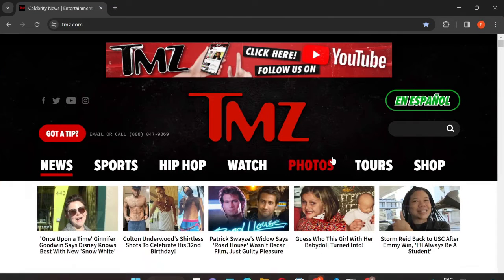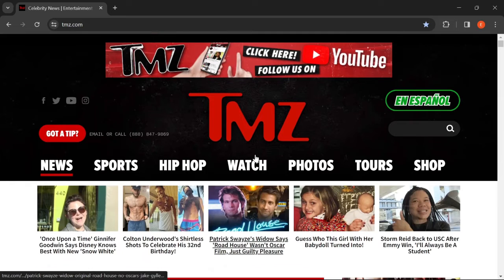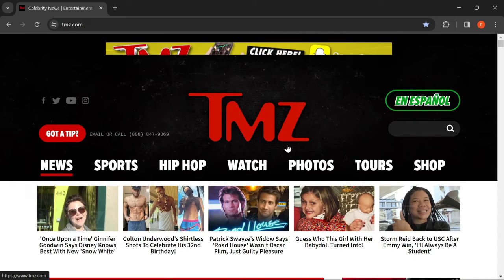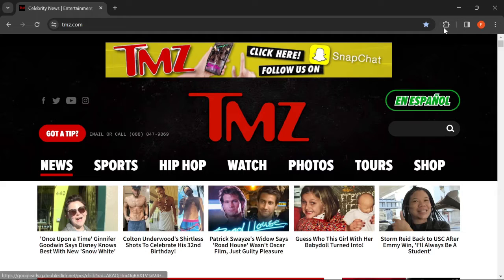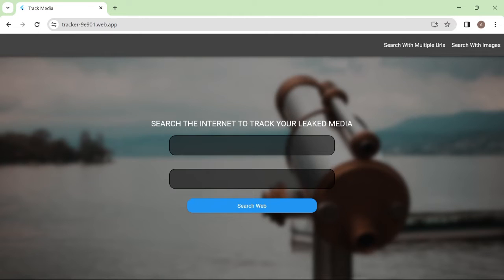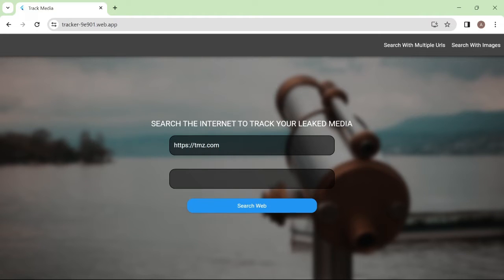In this video, we will be using TMZ.com as an example. We will assume this is where our leaked photo is. So all we have to do here is enter the URL of the website.